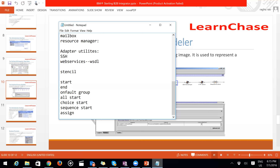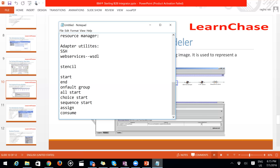The Assign stencil lets you set a particular static value to your business process. The Consume activity reads a specific input message and stores that message into your business process data — it reads from the input message and stores into BP data.